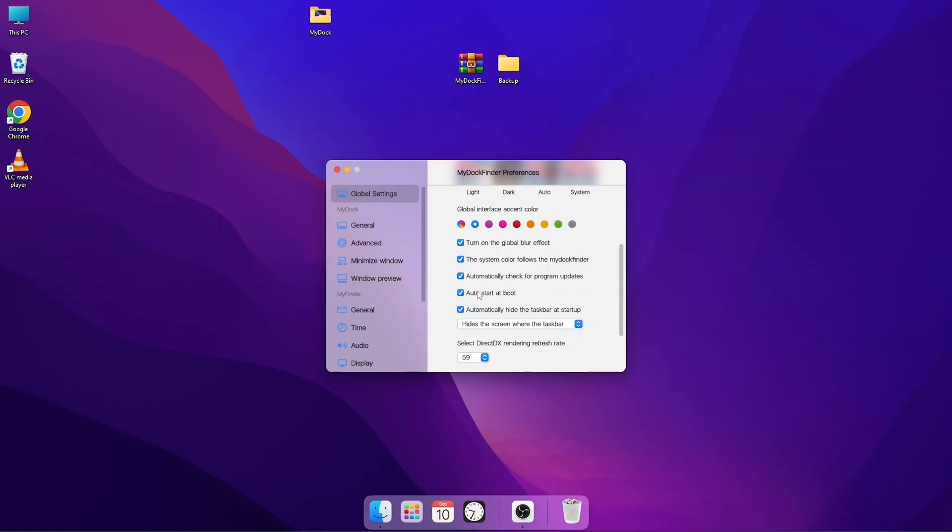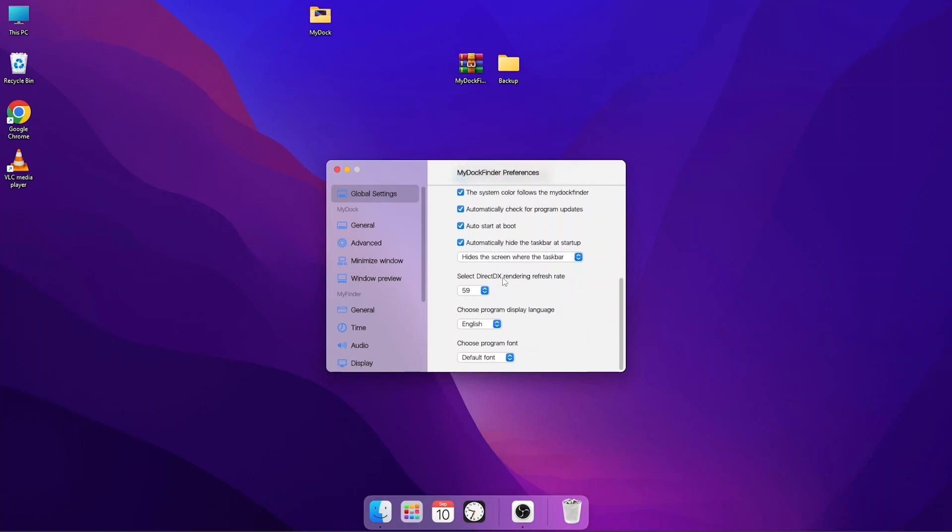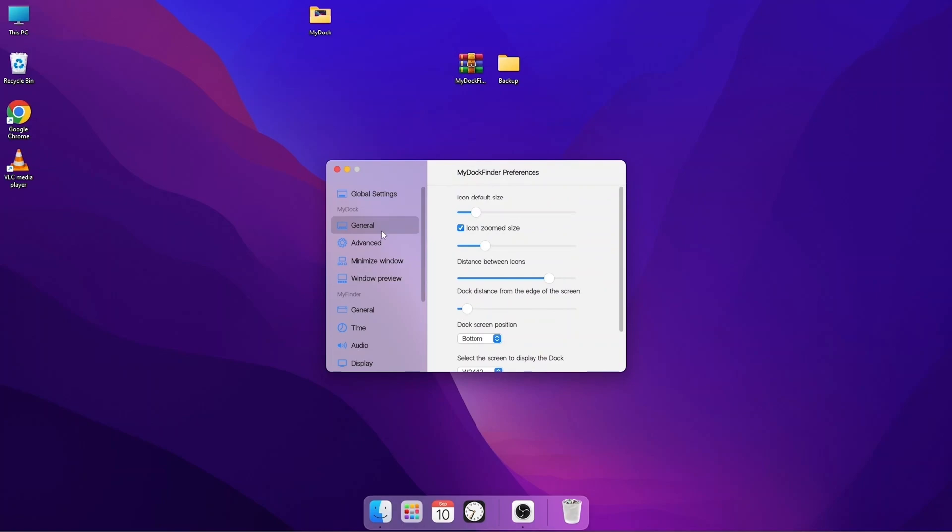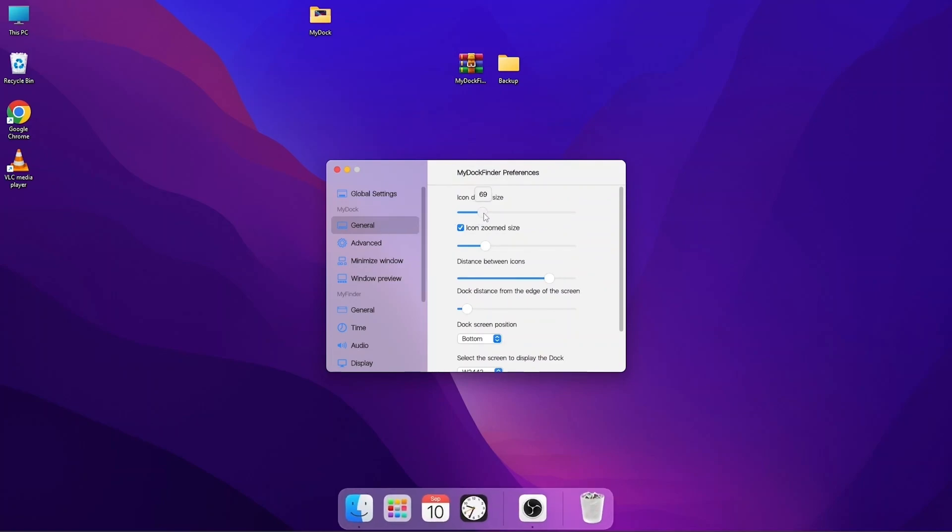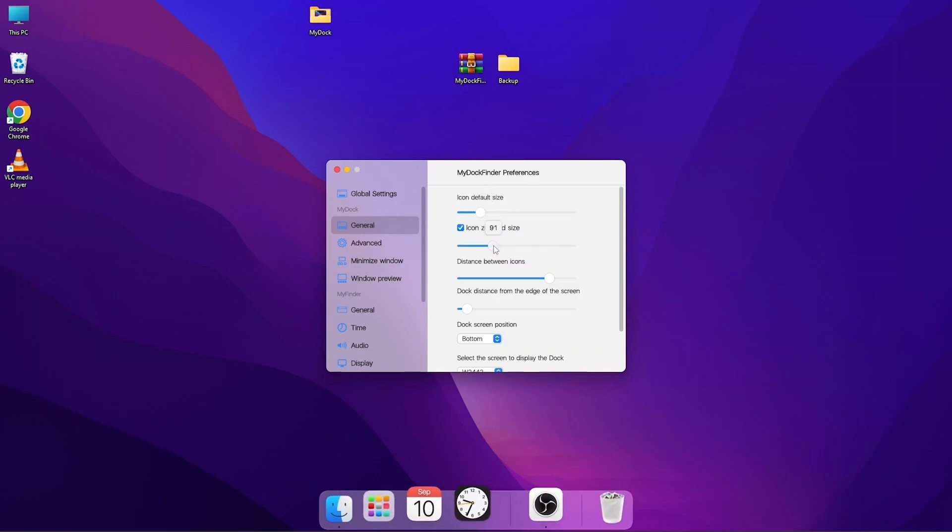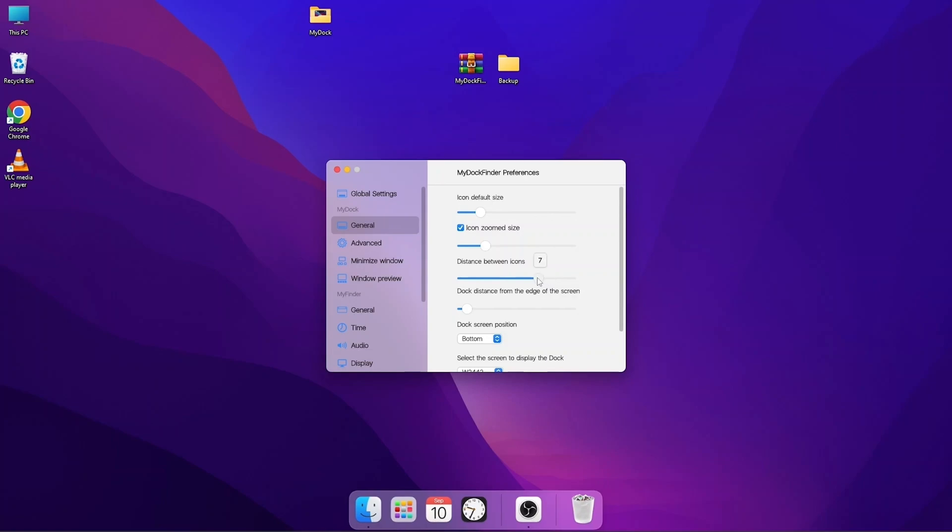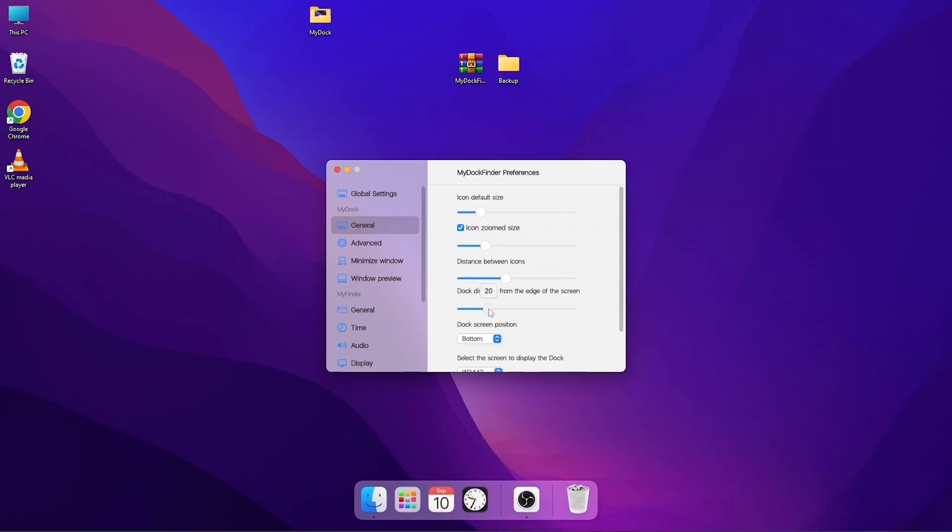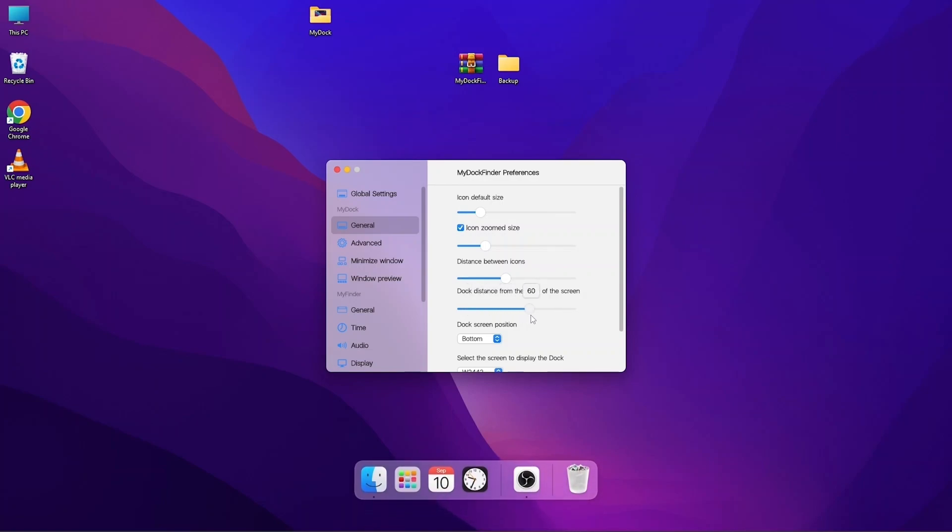Once we are done with these settings, we have to go to General. Here we can adjust the icon default size, we can also adjust the zoom size, we can adjust the distance between the icons, and we can also distance it from the edge of the Windows.